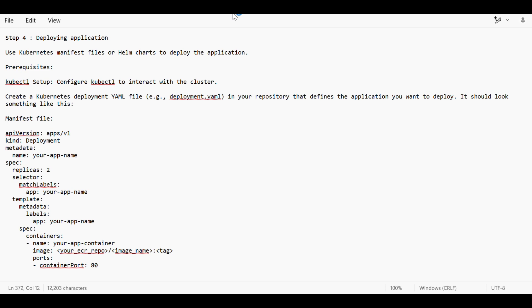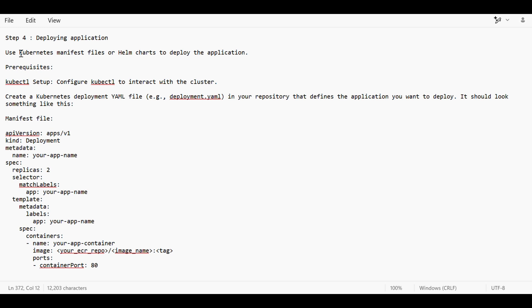For deploying application we can use two things. I'm basically focusing on deploying an application on EKS because that's what is used nowadays. We can use Kubernetes manifest file or Helm charts to deploy the application.